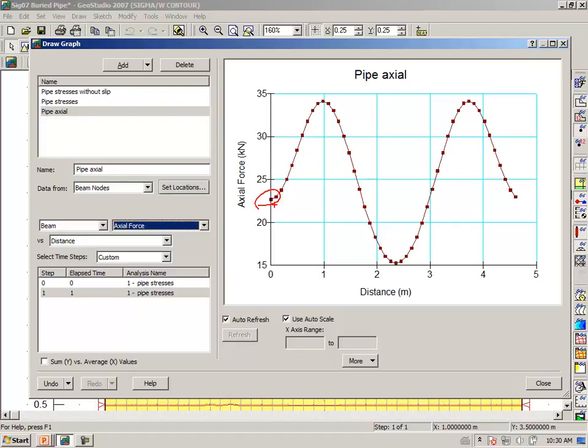And the axial force increases until we reach the spring line, where the axial force is by far the highest. And then at the top of the pipe, the axial force being horizontal, is somewhat lower.